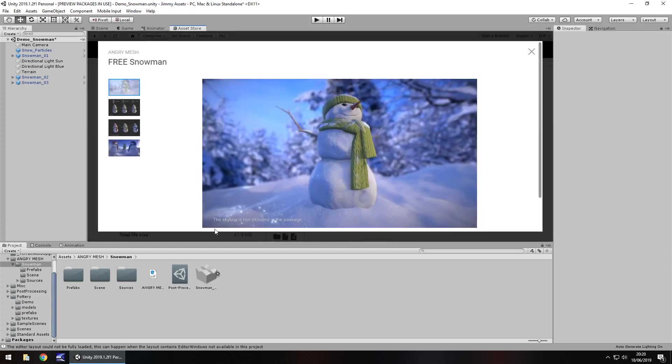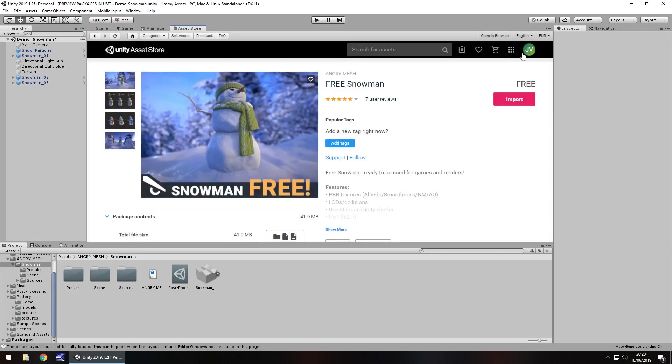The skybox is not included in the package, which okay, fair enough. It does say snowman, it doesn't say anything about a skybox in that title does it? So I think that's fair to assume that we wouldn't get the skybox anyway.